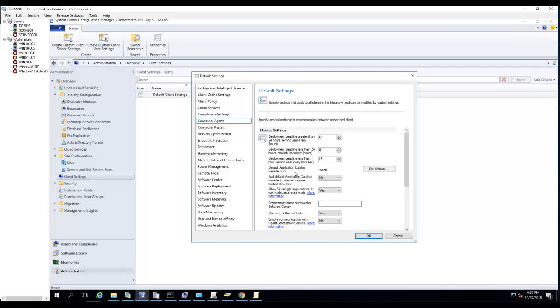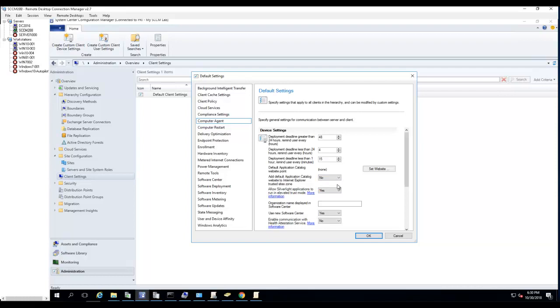Default application catalog - if you plan to deploy or enable the application catalog, you can set up the website here. Add default application catalog to trusted in IE - if you enable application catalog, you have to enable that, change it to yes.